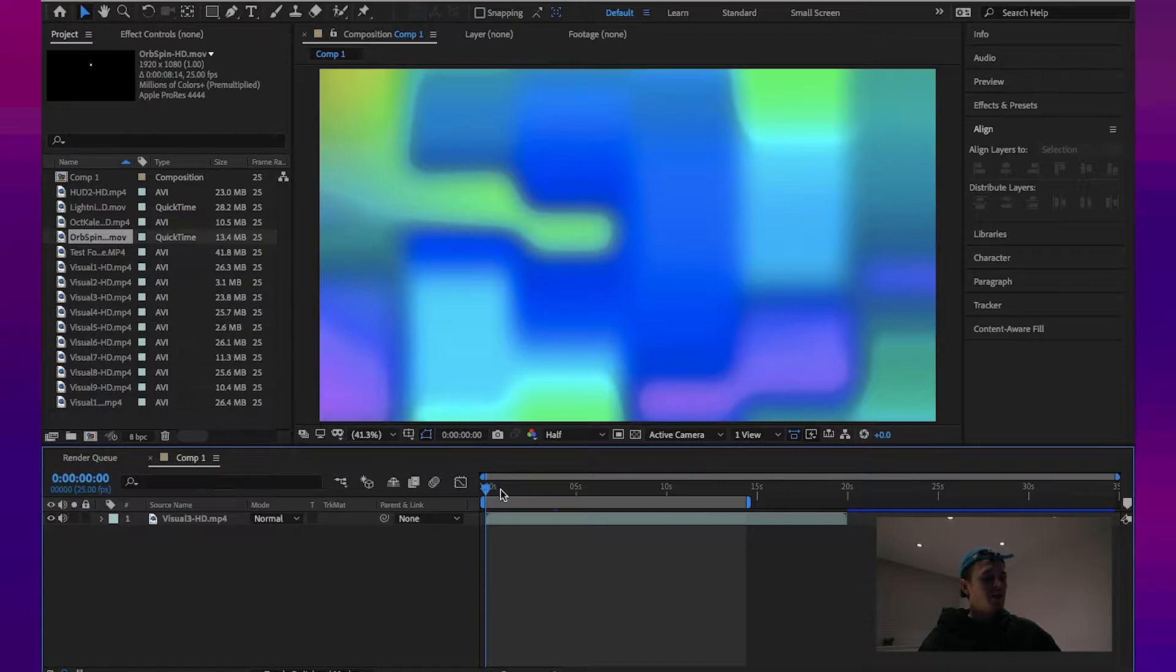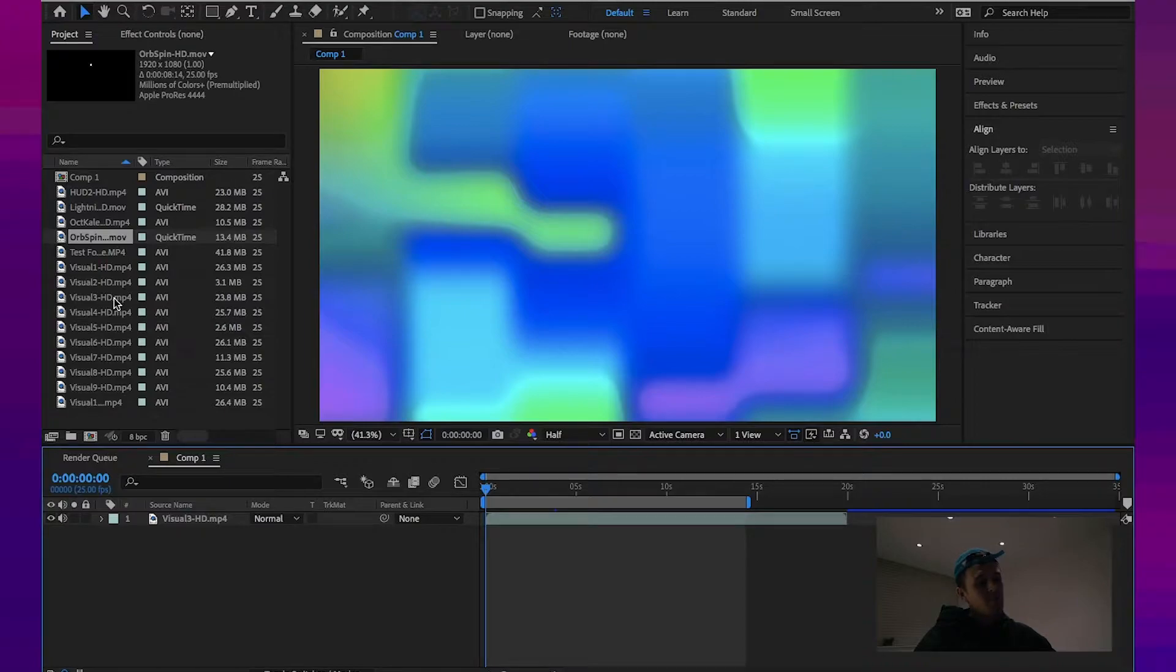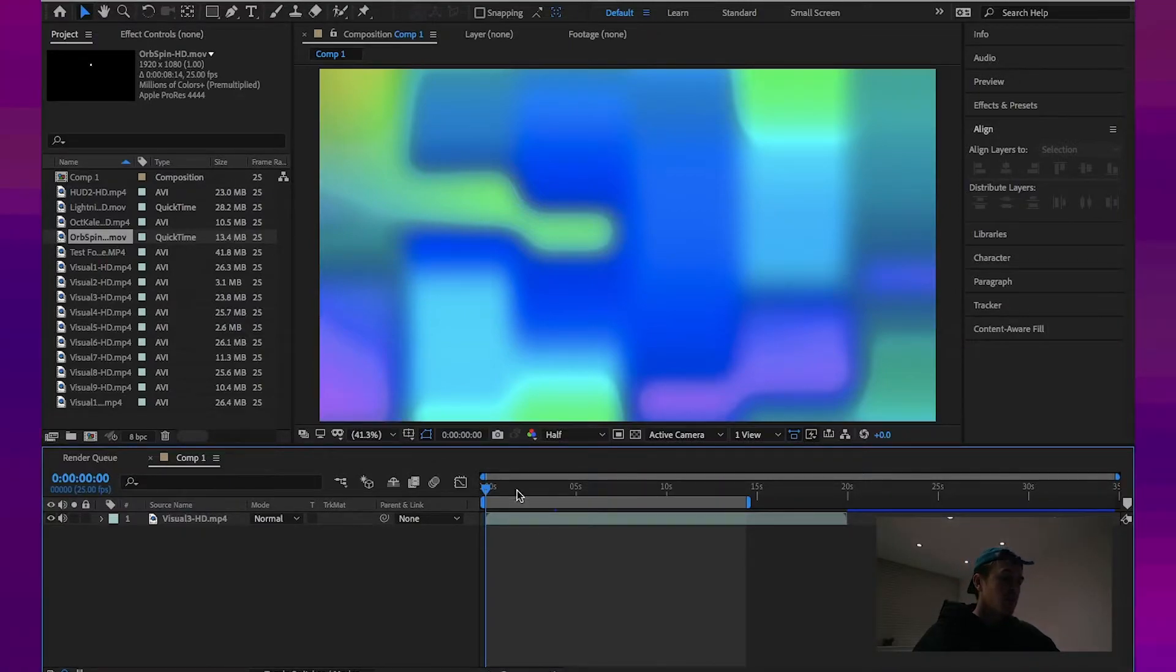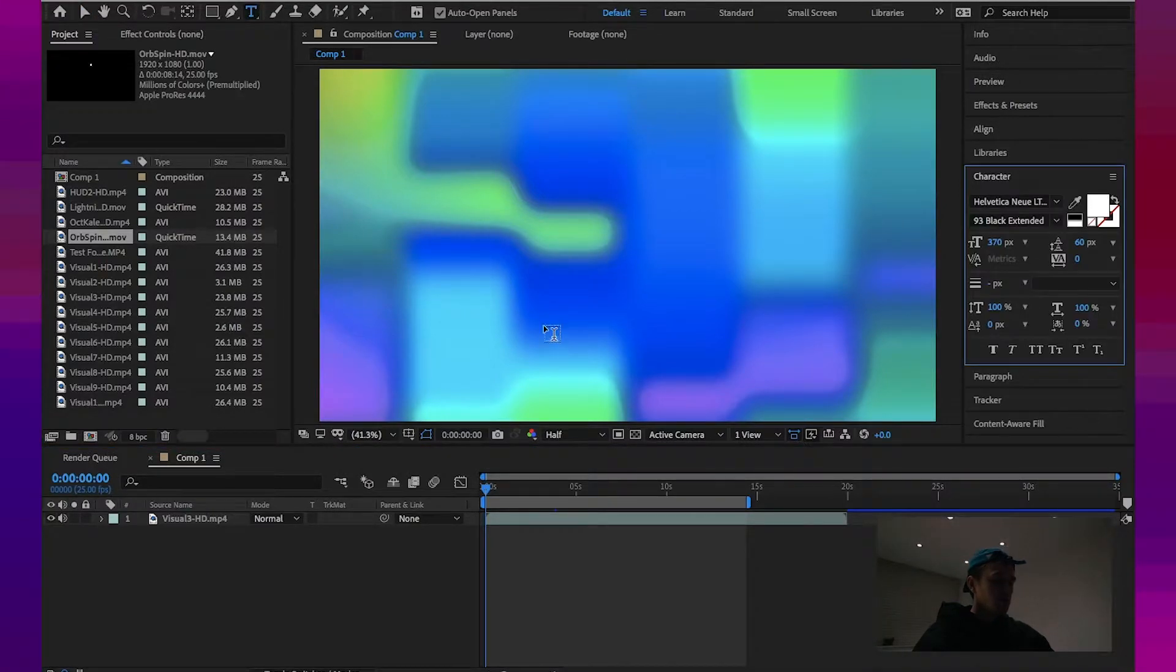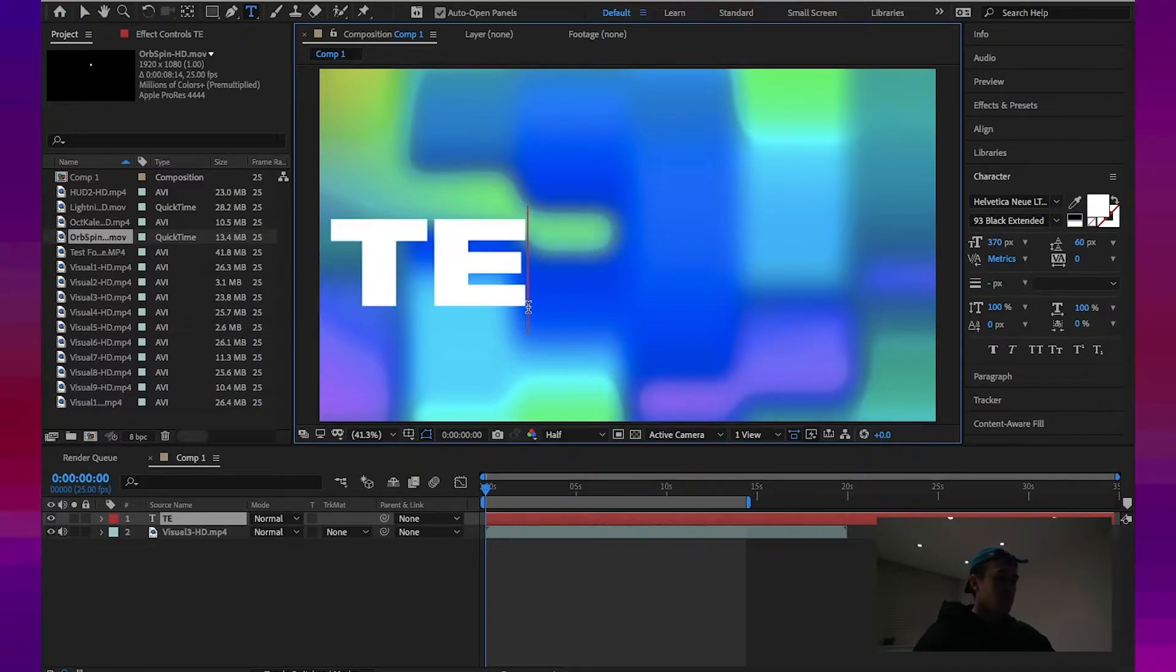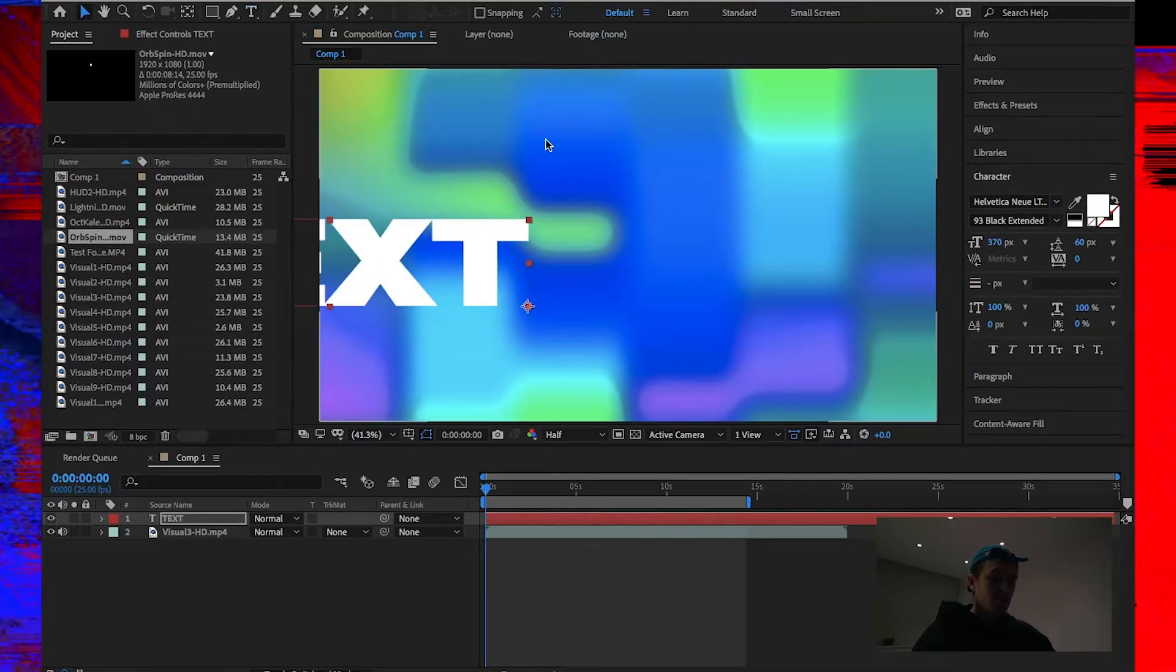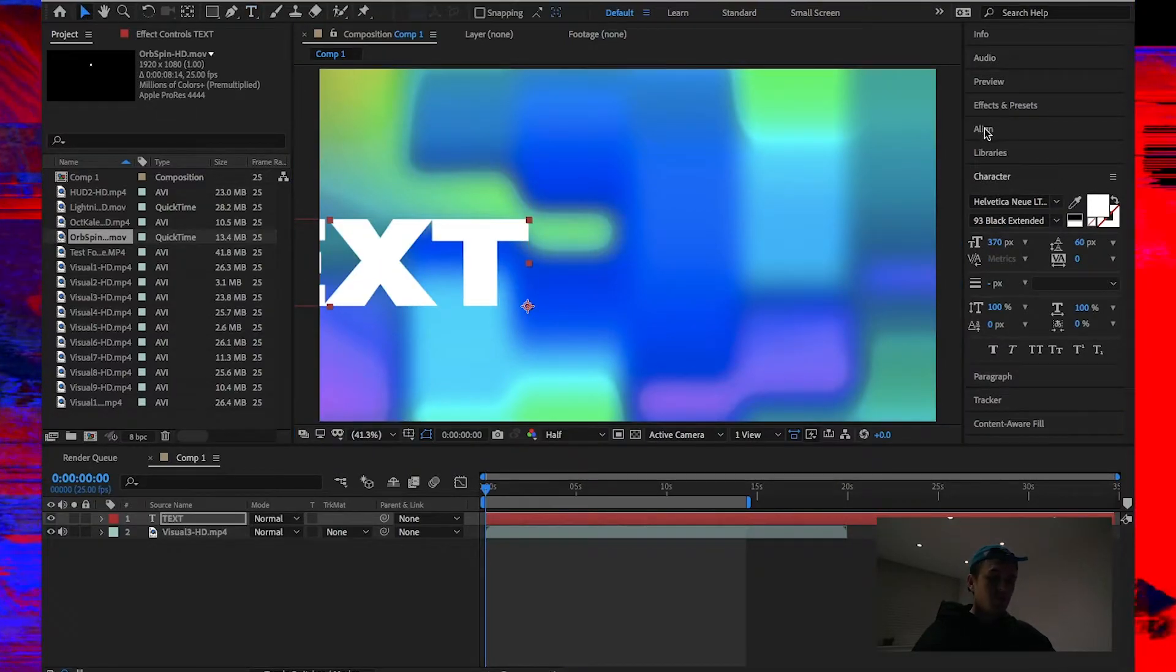Okay, guys, next up, we have a clipping mask. Another really straightforward effect. What I've done here already is drag in visual element 3 HD into my timeline. I'm going to get a text layer. Right in. Let's just go with text. Let's align this to the center of the project.